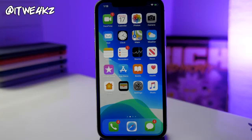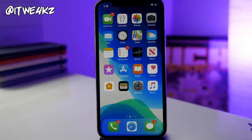I'll be sure to do some more videos on iOS 13 beta 2 — like the changes and all that good stuff. If you want to stay up to date, be sure to hit that subscribe button, turn on bell notifications, and I'll see you guys in the next video.